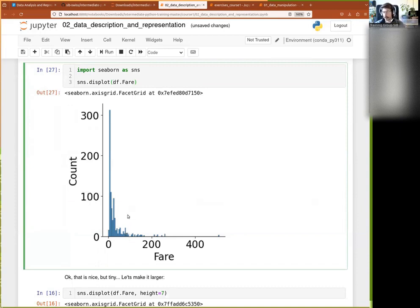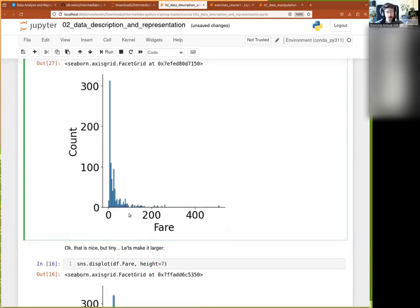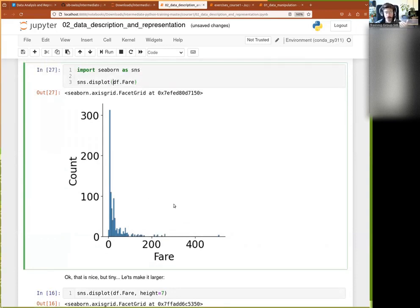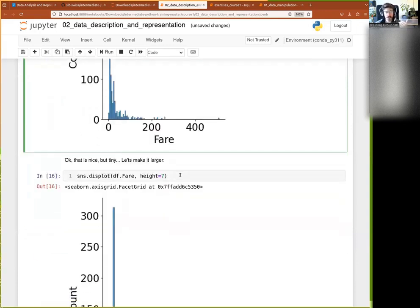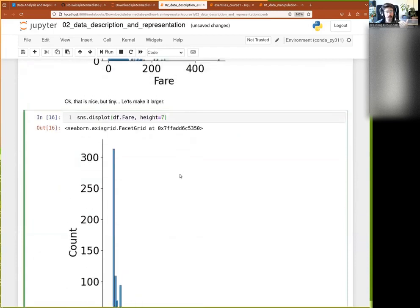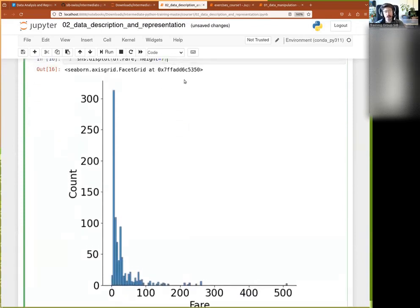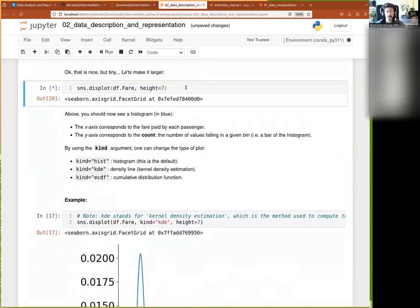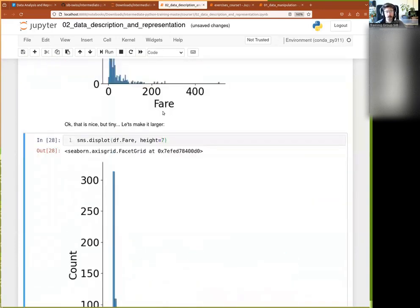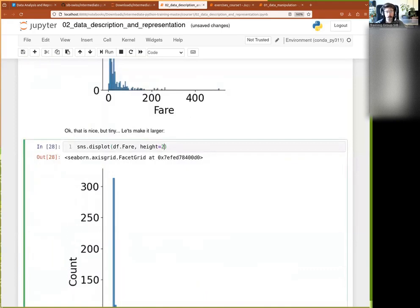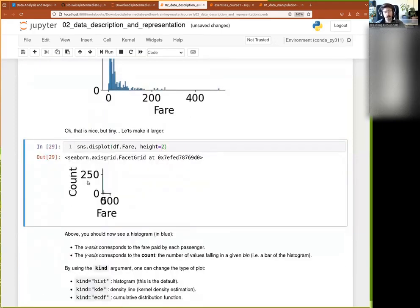For a simple histogram that might look a bit small. You can always change the size — for instance, specifying that the height should be 7 (in inches) gives the same plot but larger. Or if you want something much smaller you can do that too. You can always tweak this sort of thing.